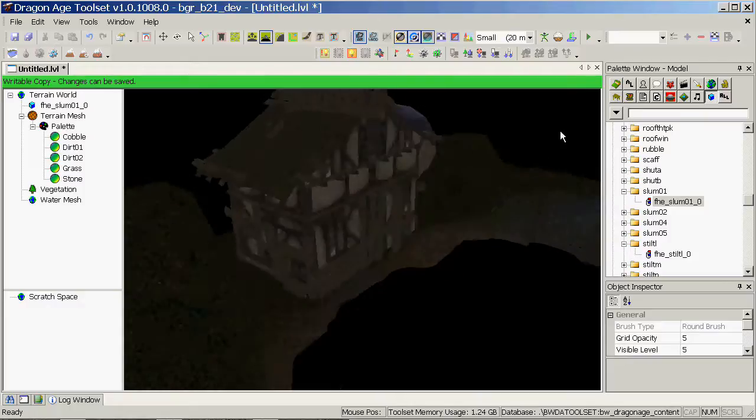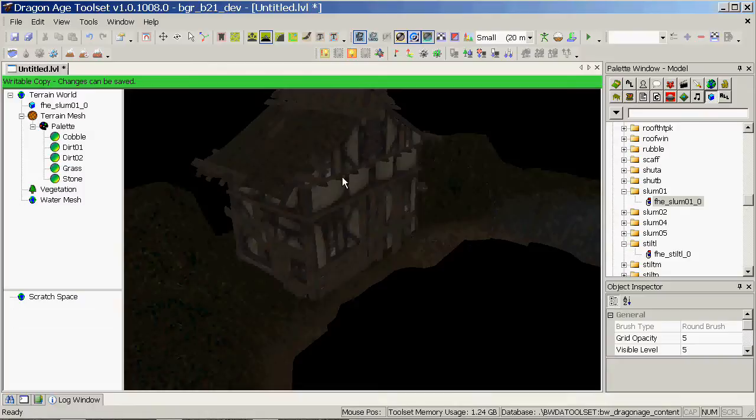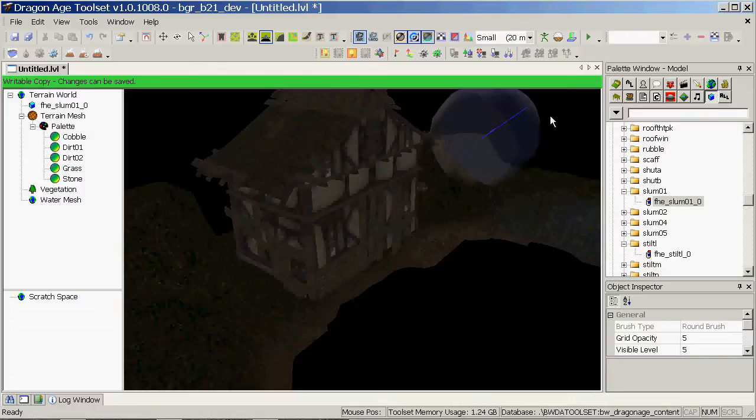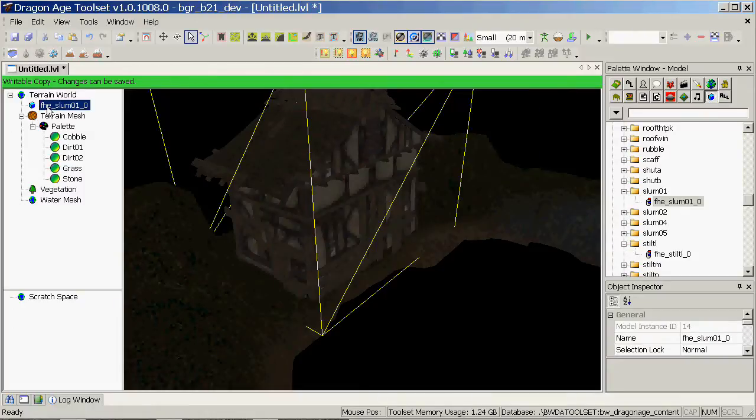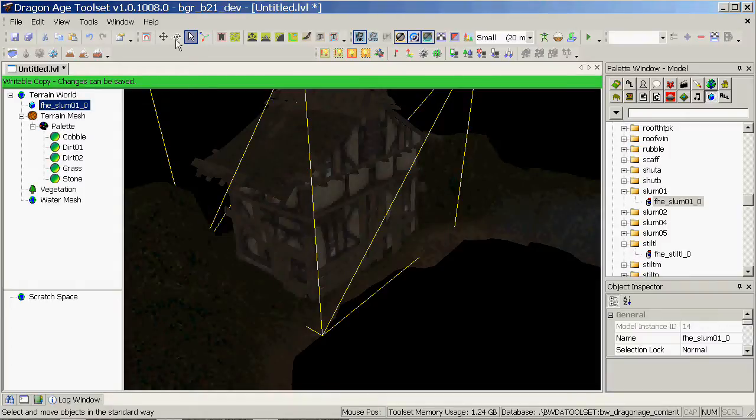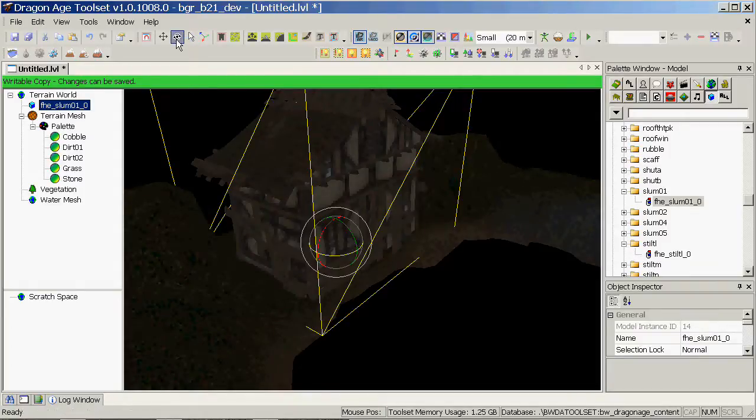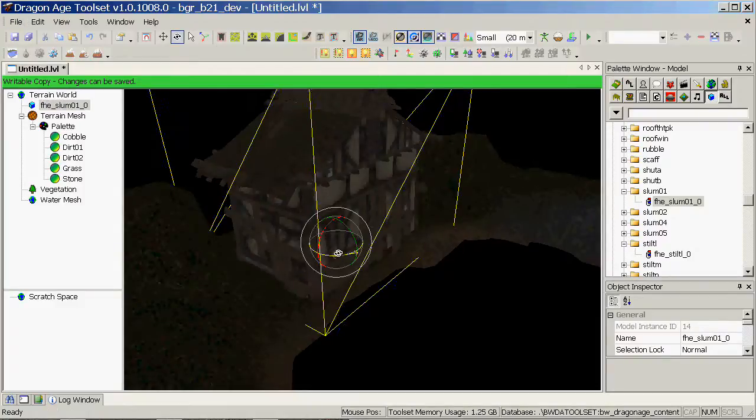So we've now got a prop in there. To rotate the prop, click on the prop in the browser, and you can either use the button here, 3-axis rotation, or you can hit E on your keyboard. I'm just going to rotate it a little bit just to show you rotation.